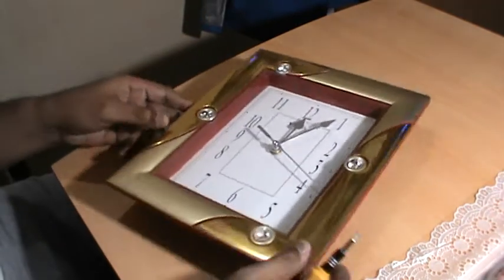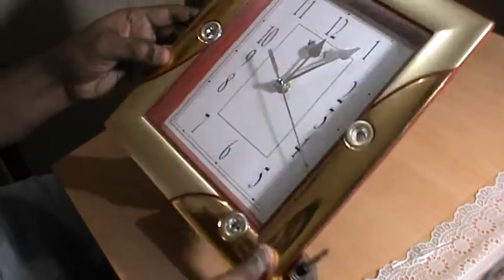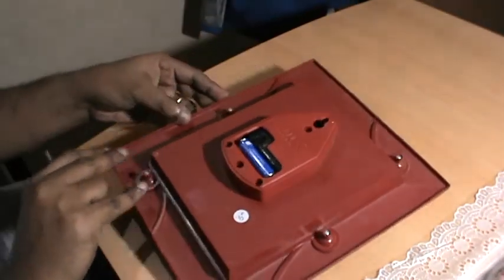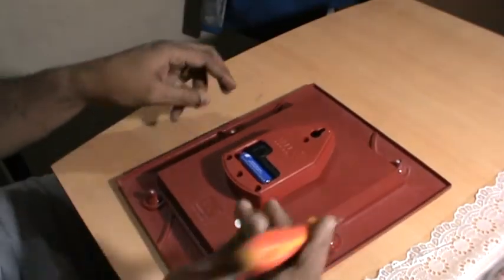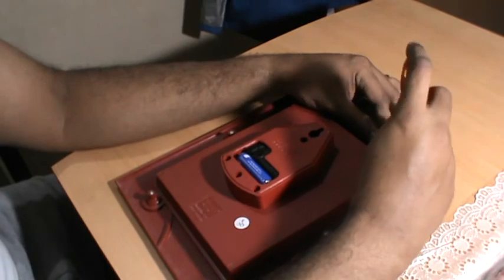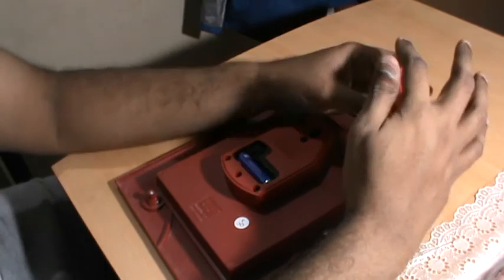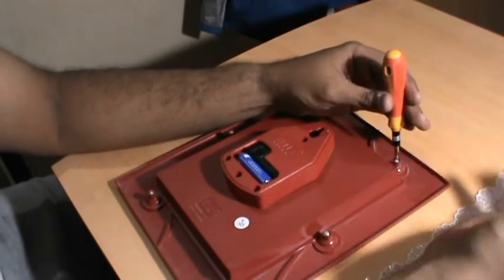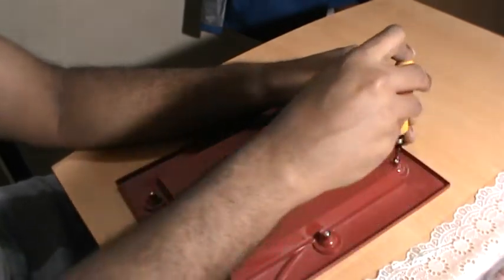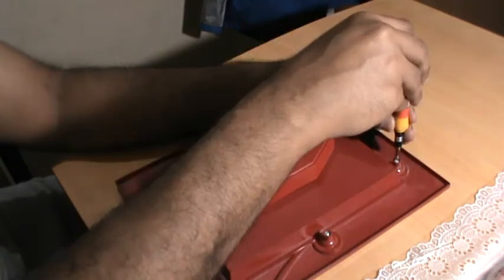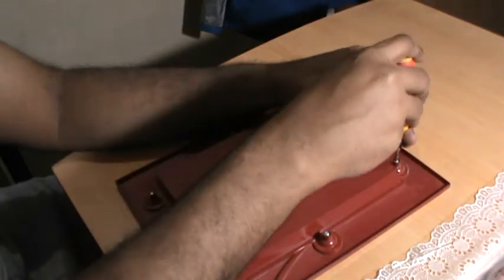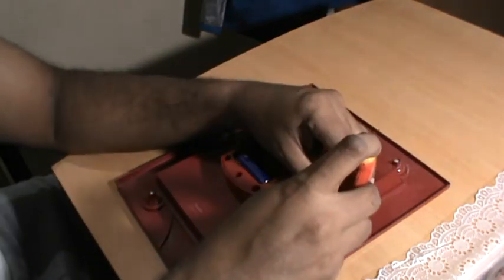Now once you have tightened it fair extent, you can go ahead and tighten it more, but again same thing to not do it so that it strips. Just tight enough to hold everything in place.